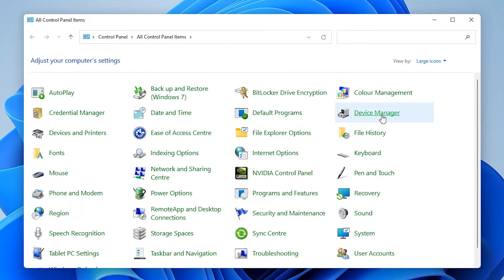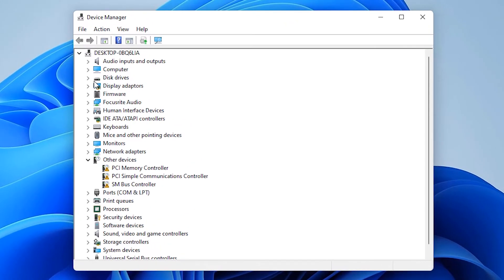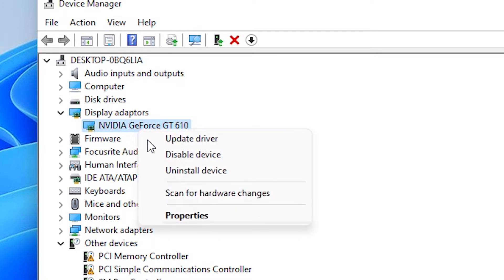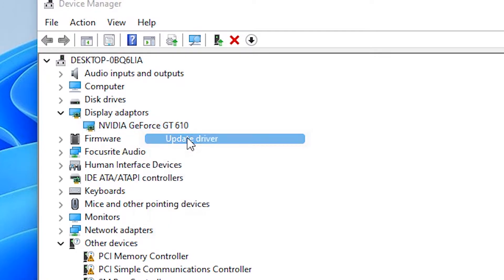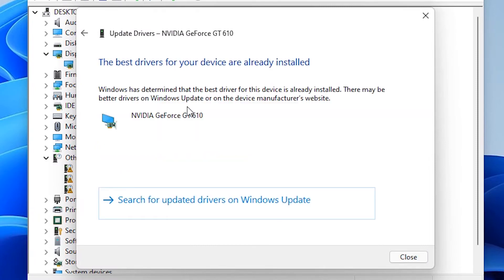Go to Device Manager and minimize the Control Panel. Go to Display Adapters, find your graphics card or graphics card drivers, right click on it, and click on Update Driver. Then select 'Search automatically for drivers'. If your drivers are not the latest, it will search and update them. In my case, my drivers are already the latest so it is not updating.